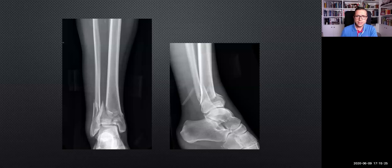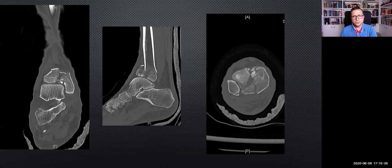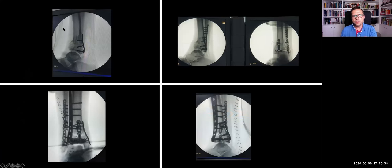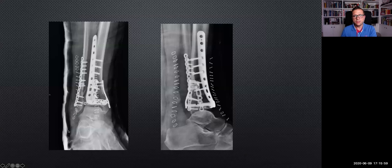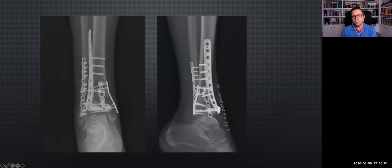Another comminuted case, type III again — you see the central defect and very comminuted fragments, but even in this case we follow the same principles. First, using the MedArtist plate — first the posterior fragment. In this case, up to four plates: anterolateral for the tibia, posterior T plate for the posterior fragment, medial plate, and a reconstruction plate for the fibula, with a good result. You can see at three weeks post-op a good restoration of the joint line.